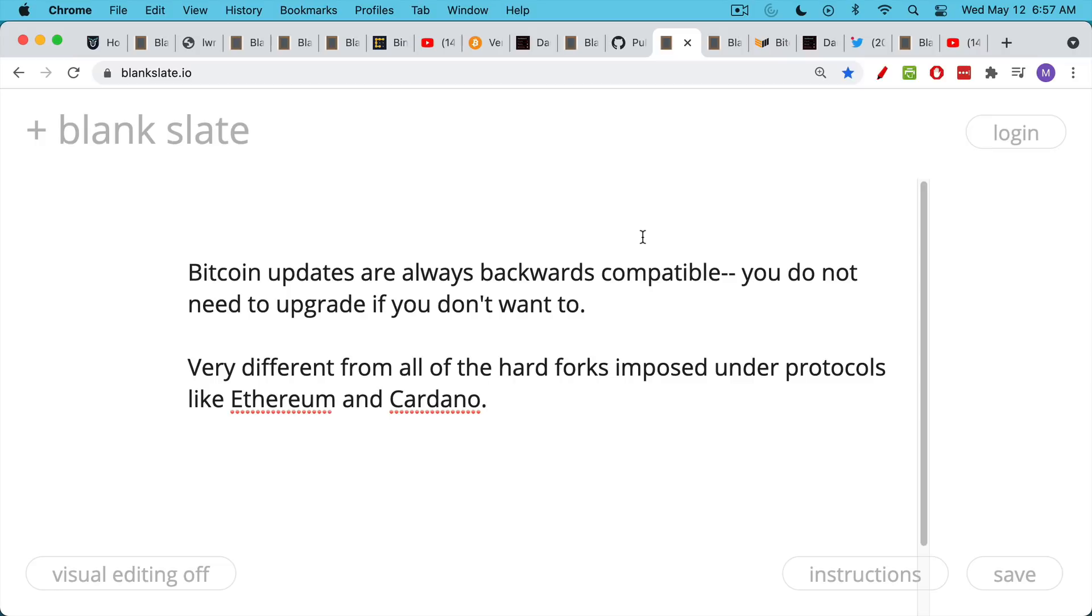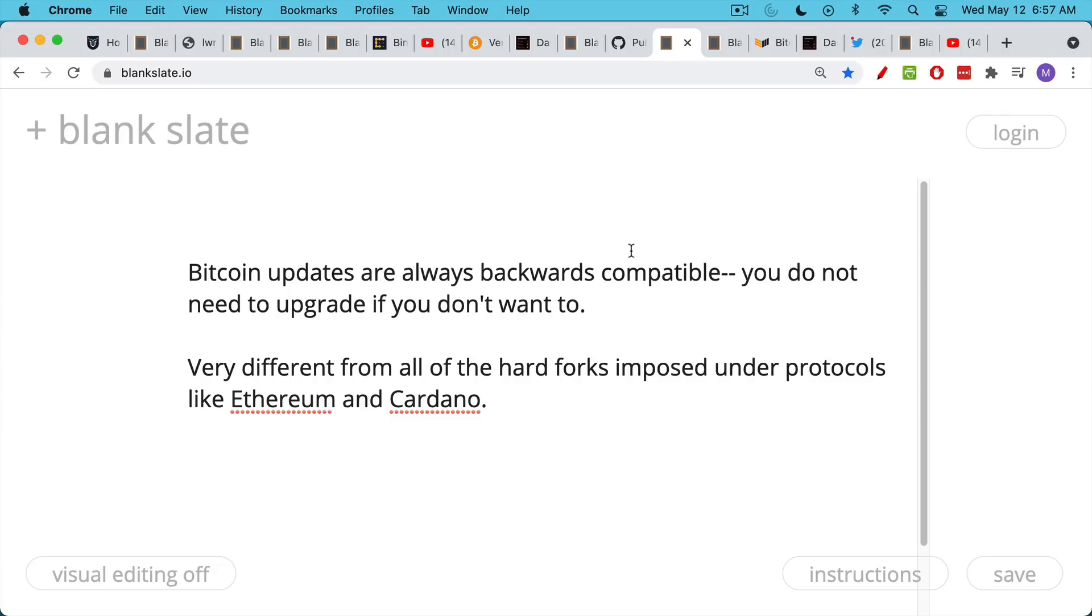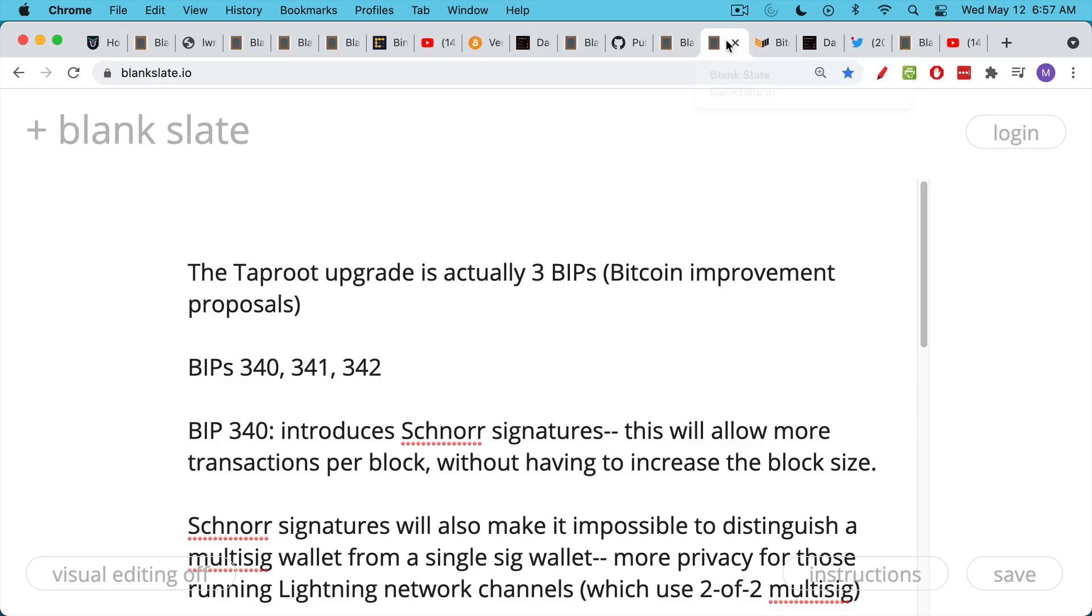Bitcoin updates are always backwards compatible. If you're a node, you don't need to upgrade if you don't want to. This is very different from the very centralized and heavy-handed development that takes place at places like Ethereum and Cardano, where you have these constant hard forks. The community pretends to be completely decentralized, but these hard forks are driven by people like Charles Hoskinson and Vitalik Buterin, who really dictate what's going to happen. There's a veneer pretending that it's a democracy, but it's impossible to imagine a situation where Vitalik is against something and the community does it anyway.